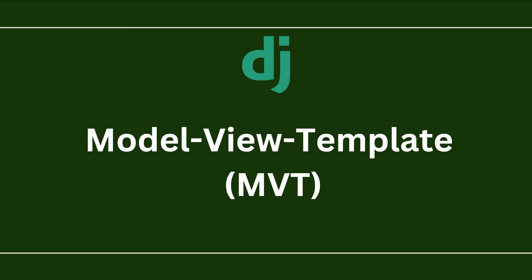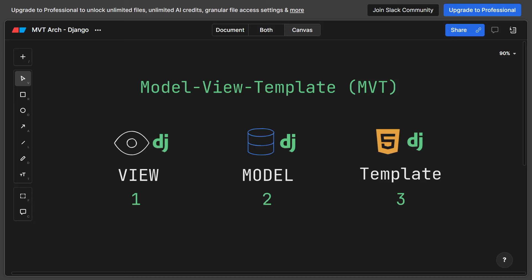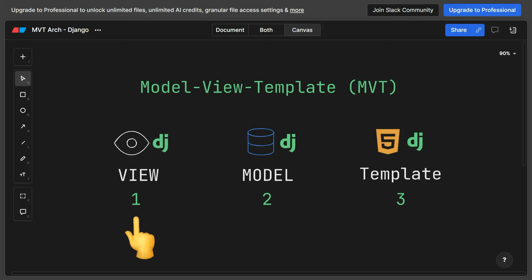Django follows the Model-View-Template architecture. MVT separates the logic of your application into three different components. The model represents the data structure of your application — it's your database essentially. It defines the schema of your database tables and encapsulates the logic for interacting with the database. A view is a Python function or class that receives HTTP requests and returns HTTP responses. Views are responsible for processing incoming requests and interacting with the database through models.